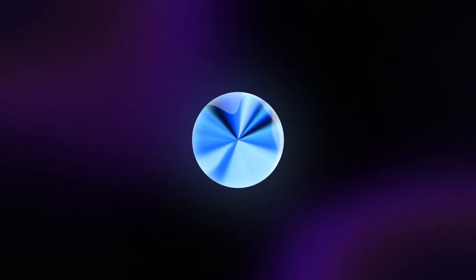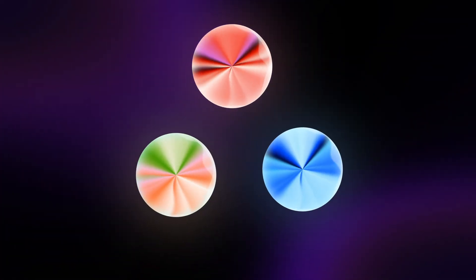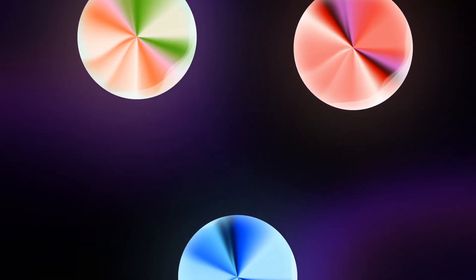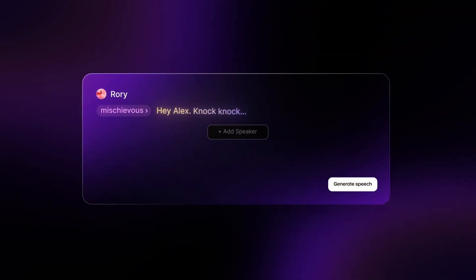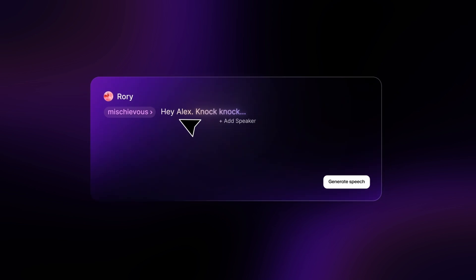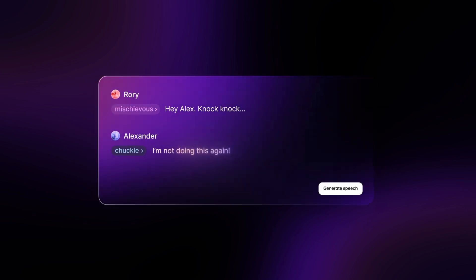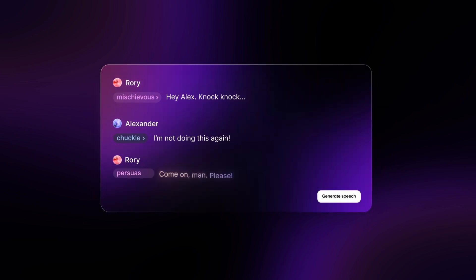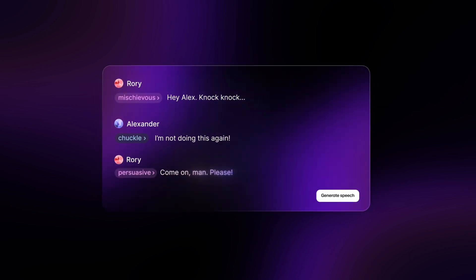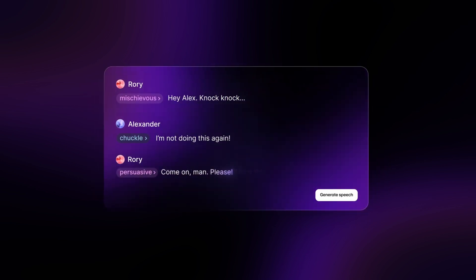Plus the ability to generate natural multi-character dialogue within a single prompt. Hey Alex, knock knock. I'm not doing this again. Come on man, please.